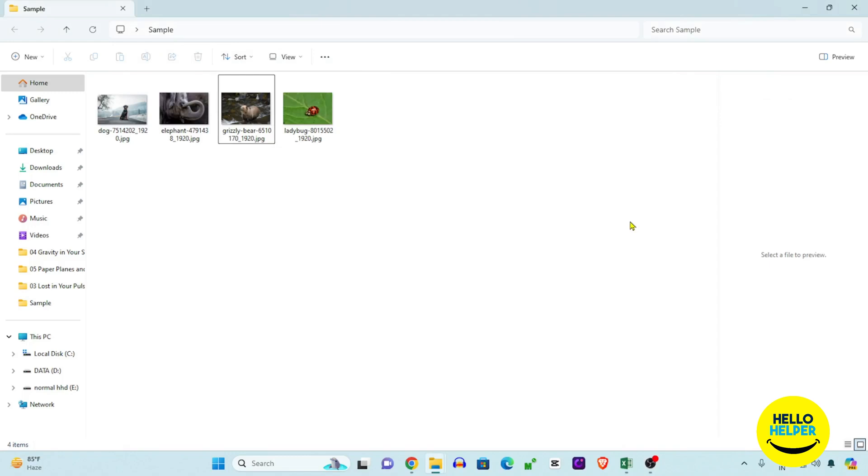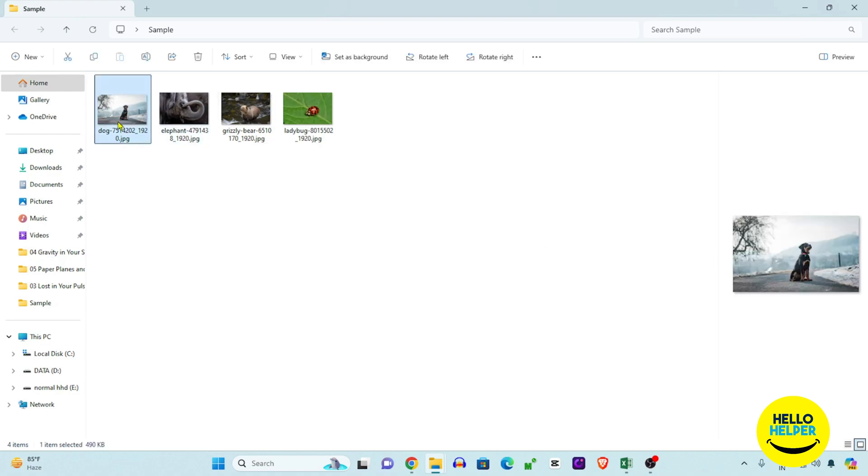Hello friends, welcome to my YouTube channel Hello Helper. In today's tutorial, I'll show you how to set the default app to open images in Windows 11. Here's an example of the problem you may be facing.